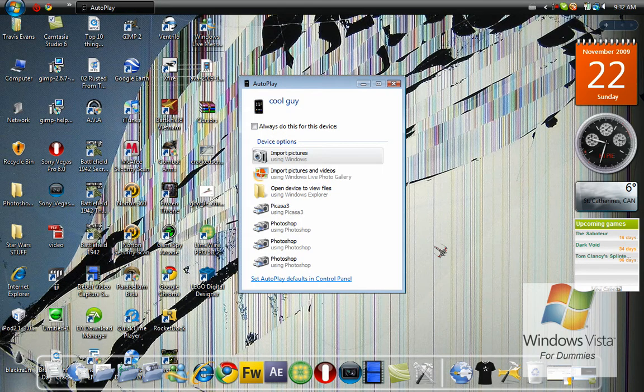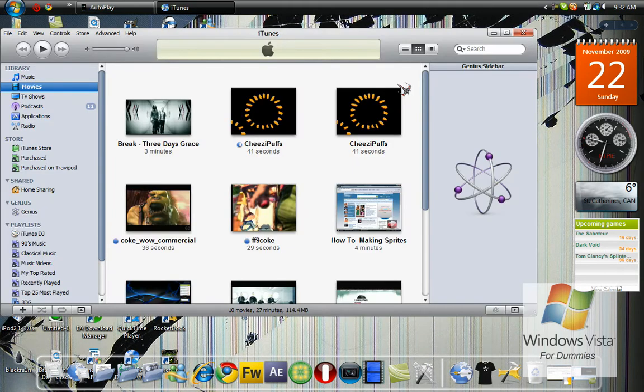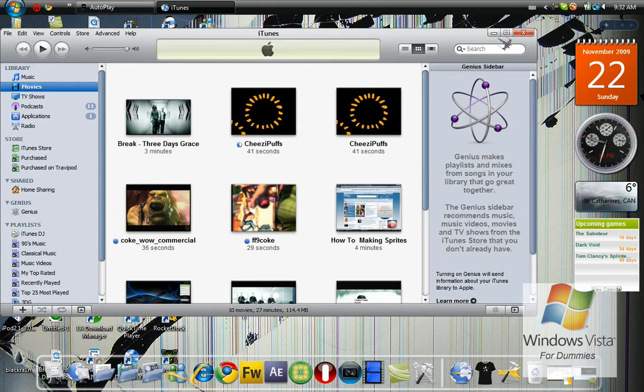So then it'll pop up saying Cool Guy, or whatever you call it. It'll probably say iPod.